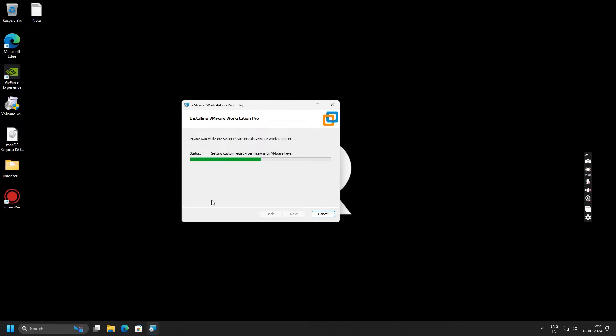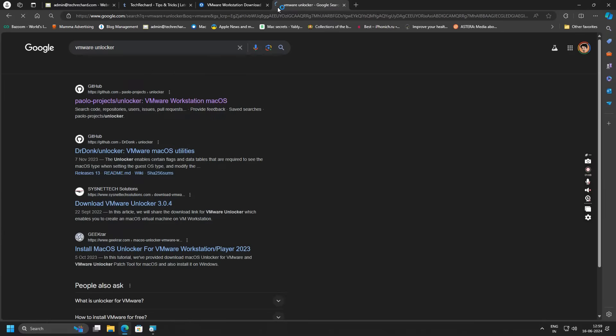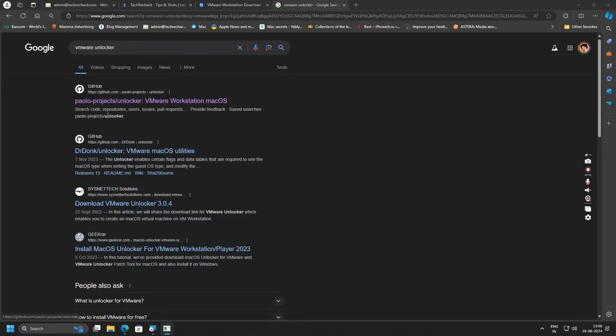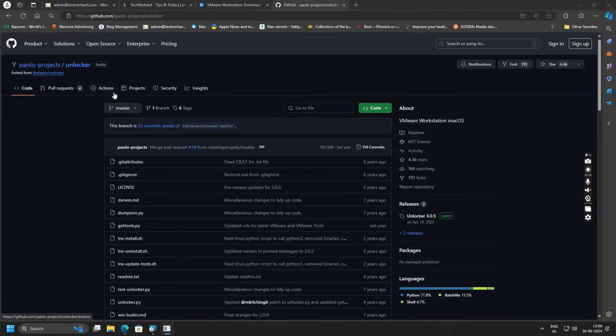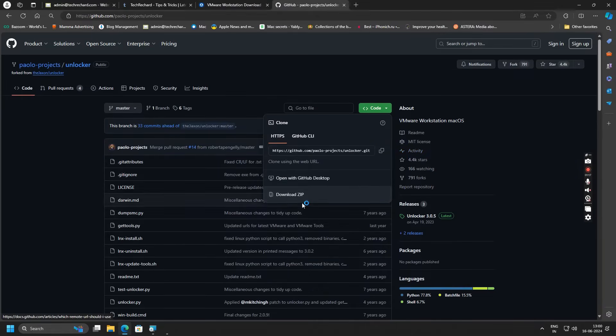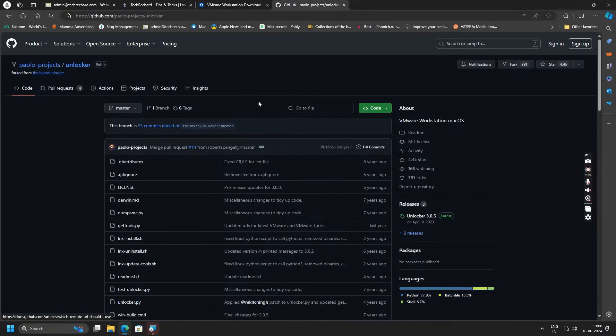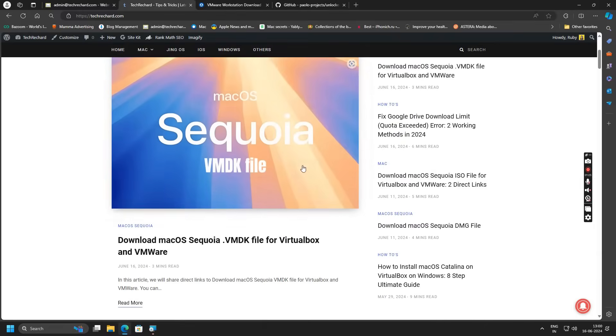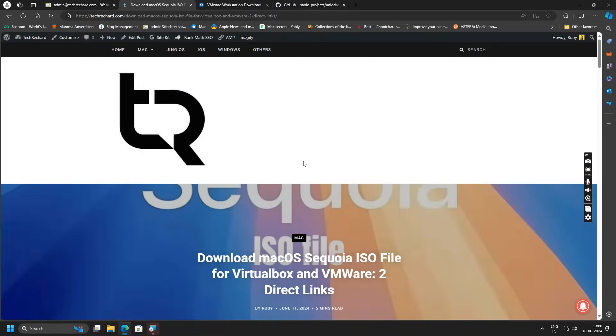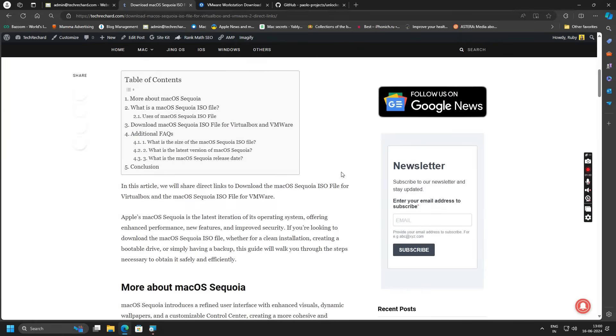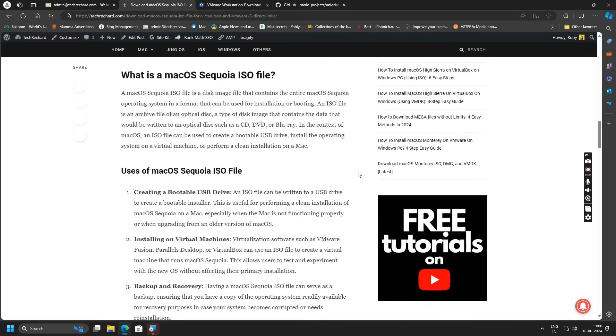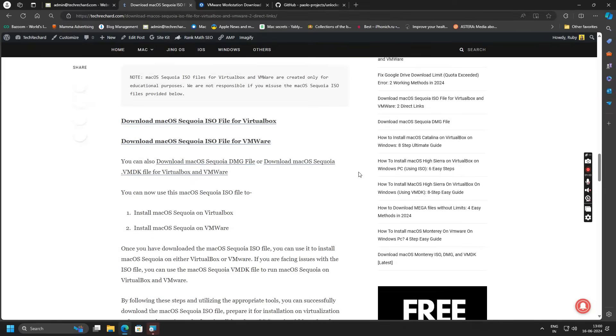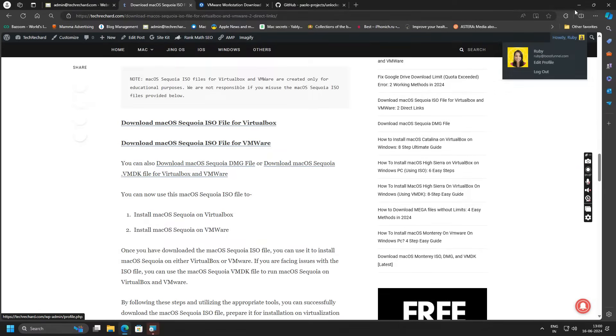Meanwhile this is installing, the next step is to download the VMware Unlocker. Simply Google VMware Unlocker and go to this GitHub link. Once you are there, simply click on Code and download the zip file. I have already downloaded the file so I am skipping this process. The next step is to download the macOS Sequoia ISO file. I will provide all these download links in the video description below.